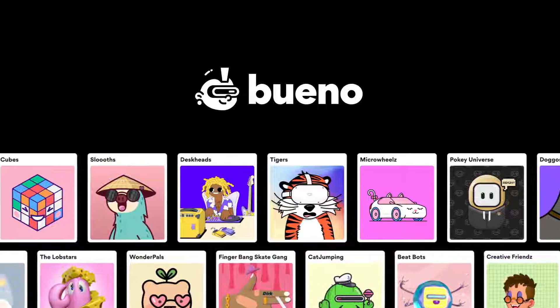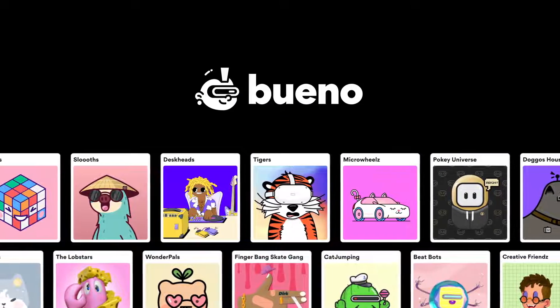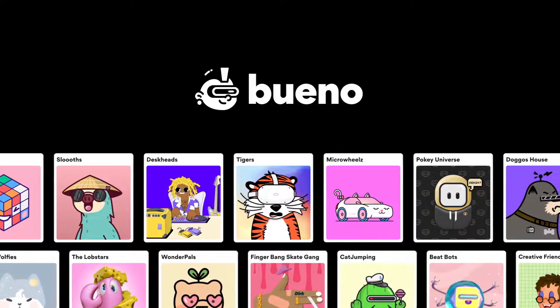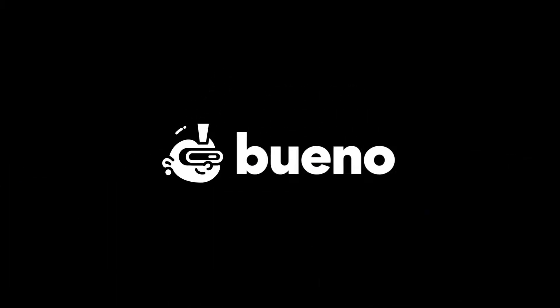With our seamless process, creators of all backgrounds can now easily deploy gas-optimized smart contracts in just a few clicks.